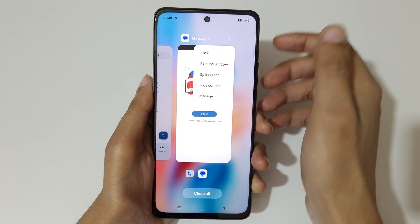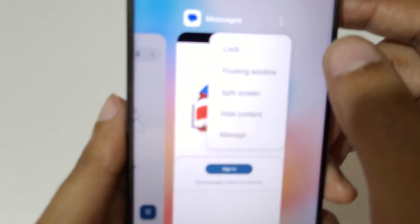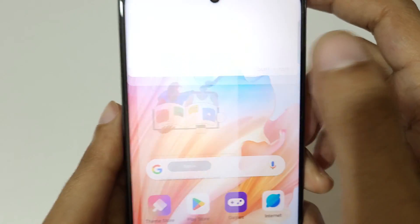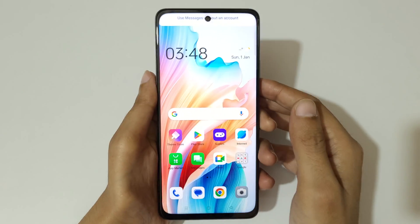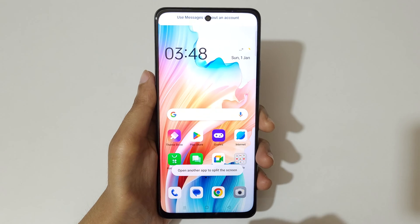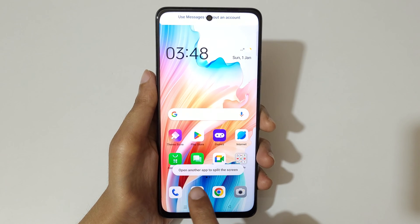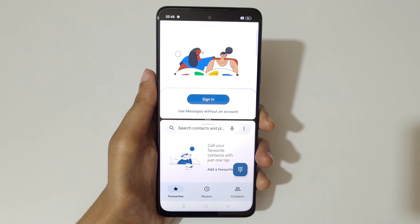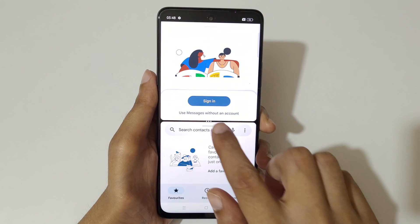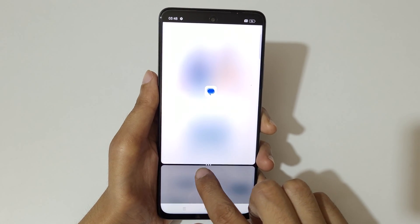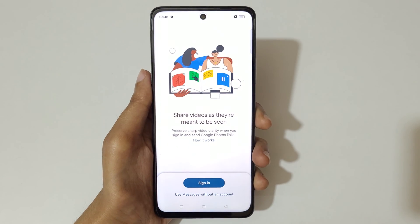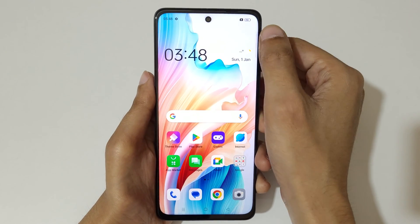In Recent Tasks, you can see three dots available in the top right corner of an app. Tap on the three dots and select Split Screen to go into split screen mode. Now open another app to use the split screen mode. Slide up or down completely to go back to full screen mode.